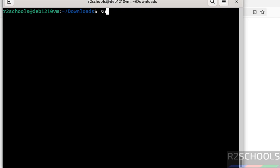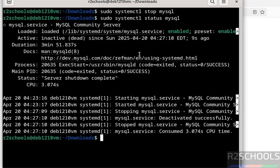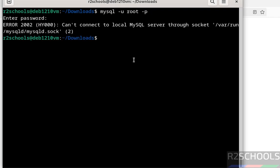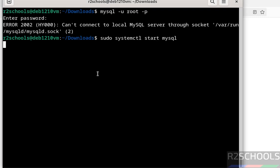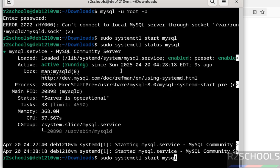Now we will see how to stop, start, and restart the MySQL server on Debian 12. To stop: sudo systemctl stop mysql. Verify the status — MySQL is now inactive or dead. Attempting to connect confirms the server is stopped. To start it again: sudo systemctl start mysql. Verify the status — MySQL service is started. To restart: sudo systemctl restart mysql — MySQL has been successfully restarted.